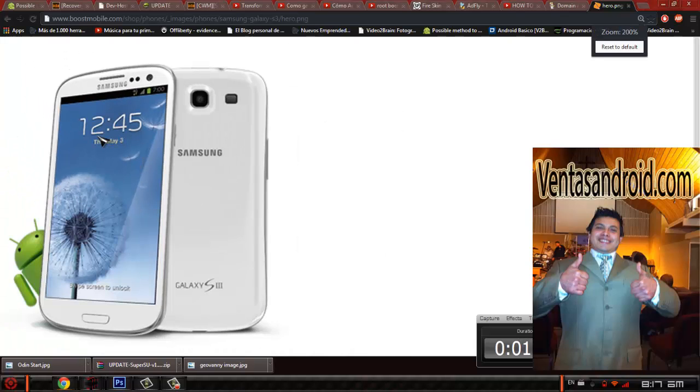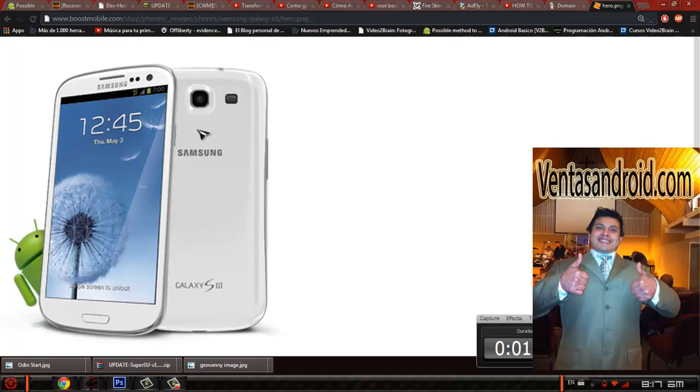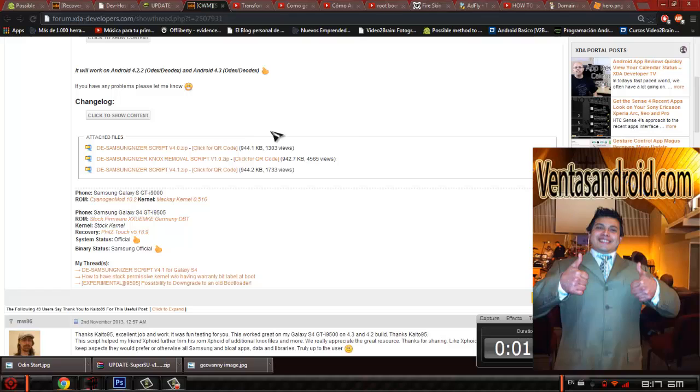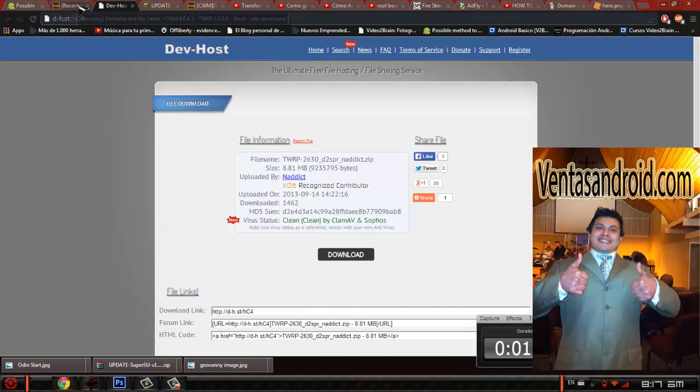This is the phone we're going to root, the Samsung Galaxy S3 from T-Mobile. Basically, what we're going to need is a recovery menu. We're going to be using Team Win Recovery Project.